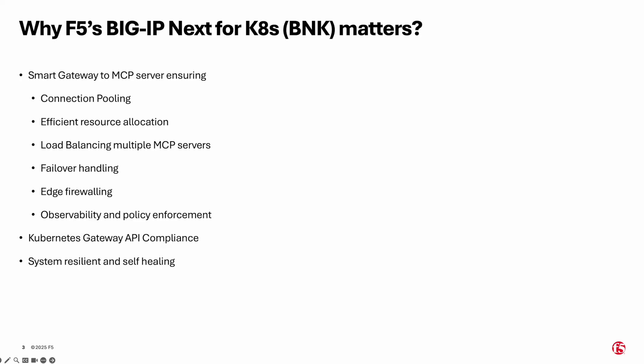This makes your AI systems resilient, secure, and self-healing, even under unpredictable or spiky traffic.